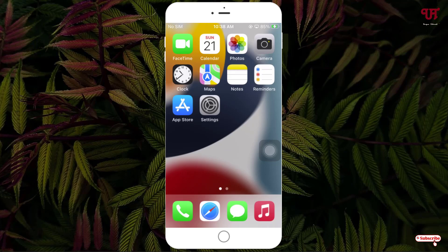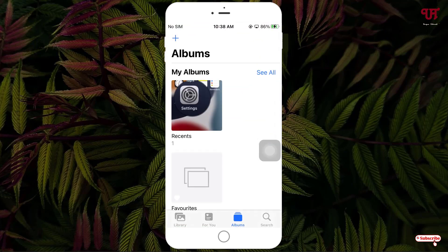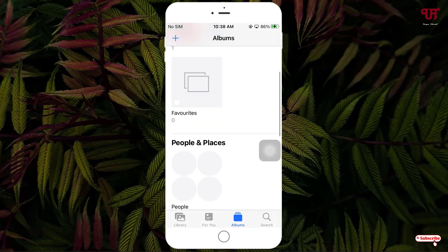Right now you can see my iPhone home screen. Let me open the Photos application, select the Album option, and scroll down below.